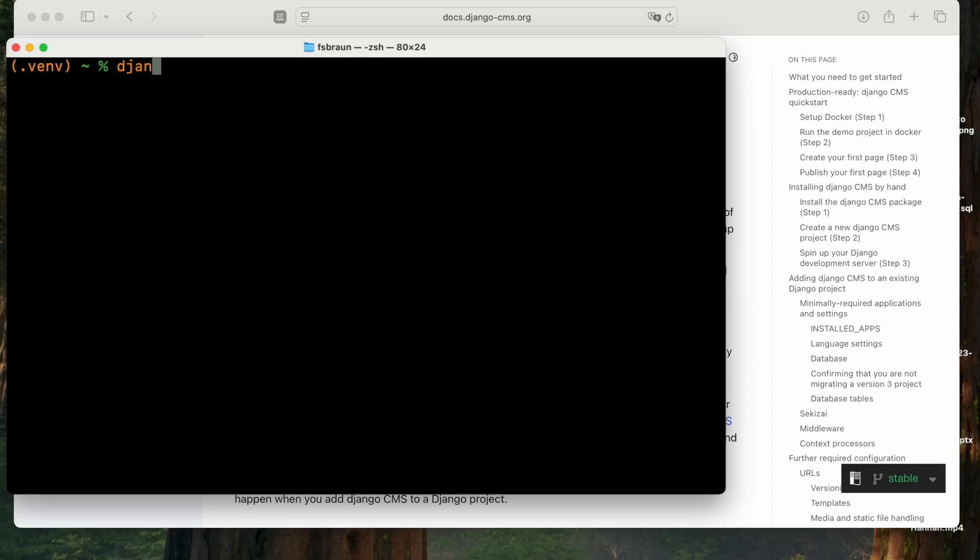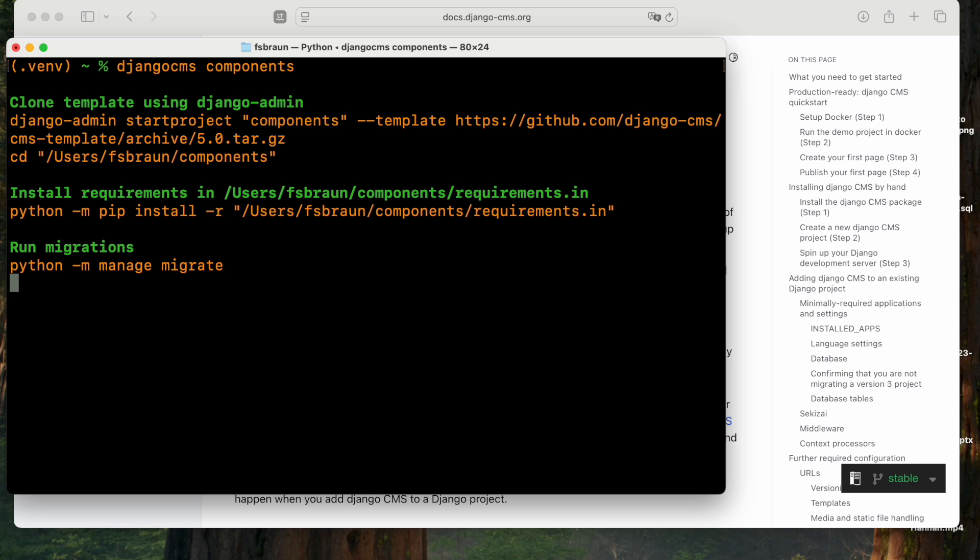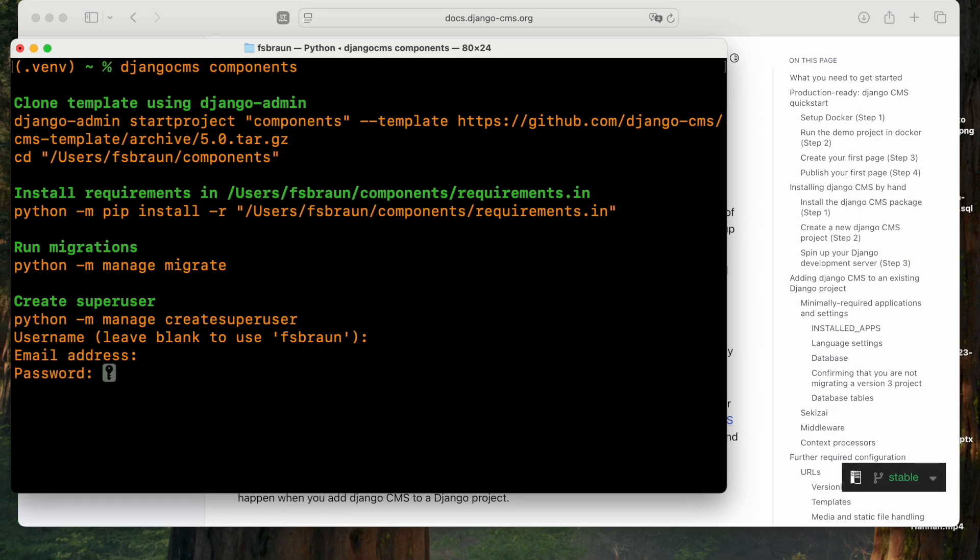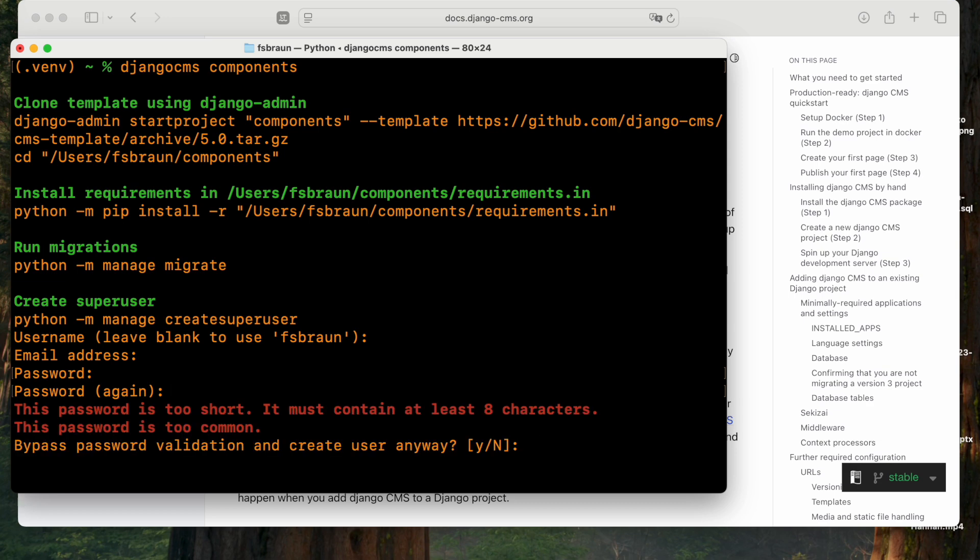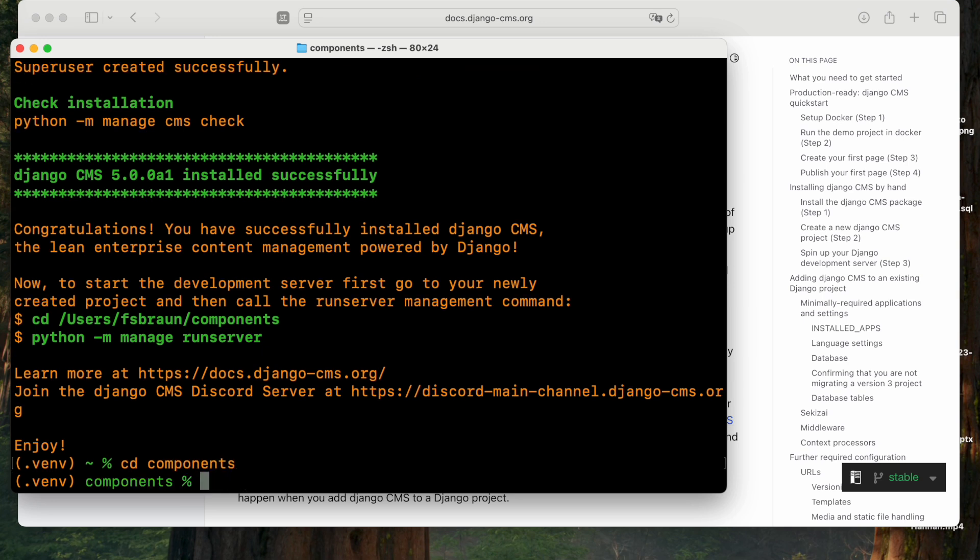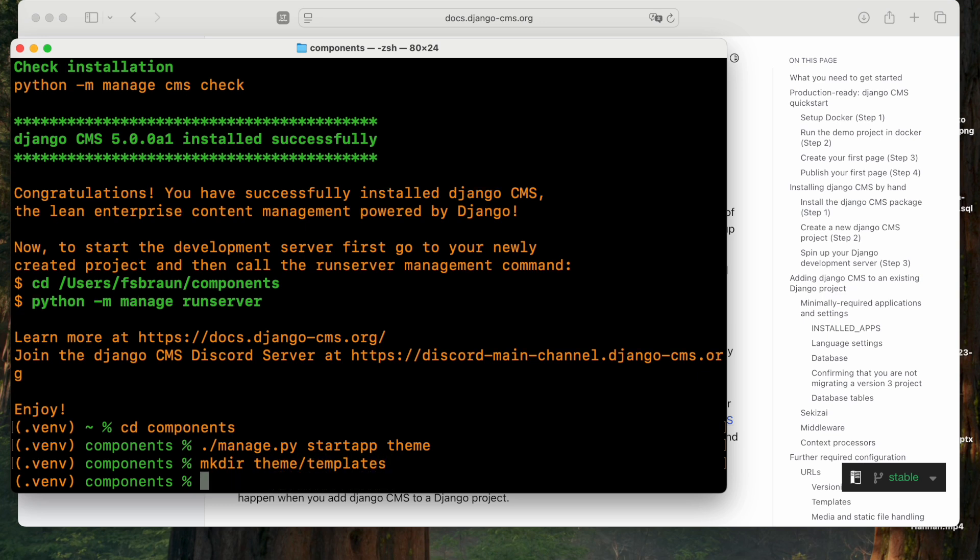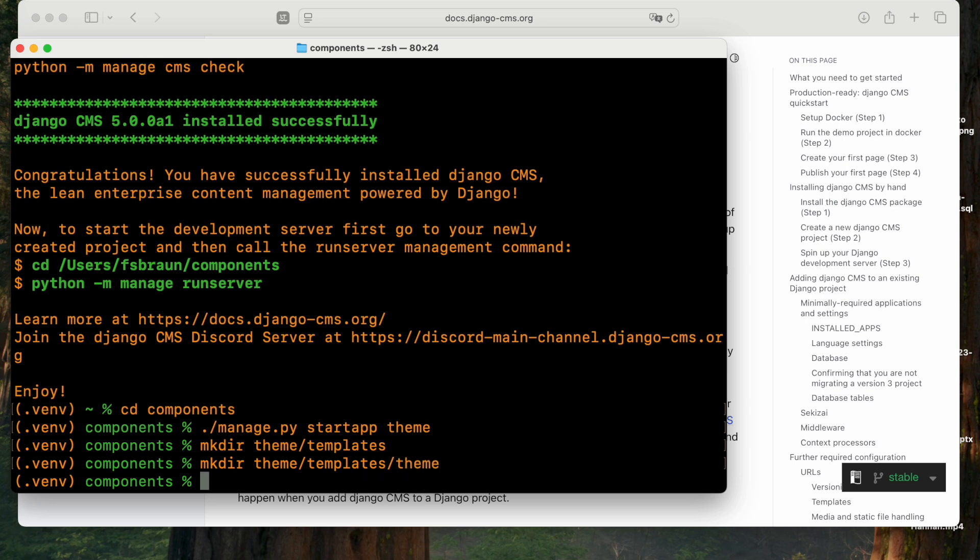We start by creating a Django CMS project. I've already created a virtual environment. I start a new Django CMS project and go into the project folder. Now I initialize a new app, which I'll call Theme, where I can organize components. Inside the theme app, I'll be creating some directories for templates and the components we want to create.